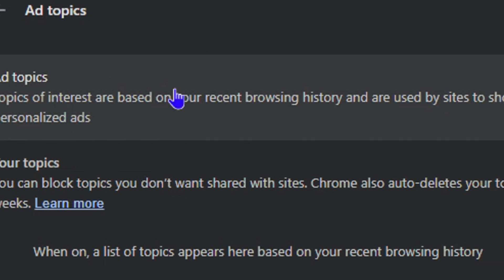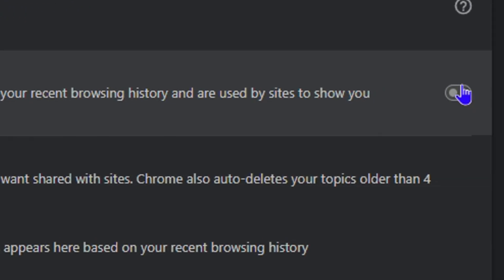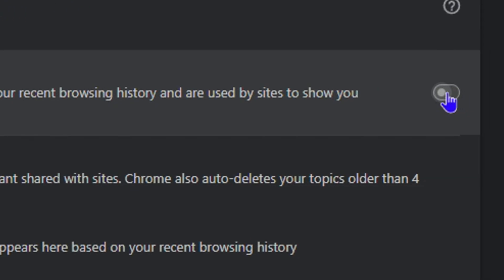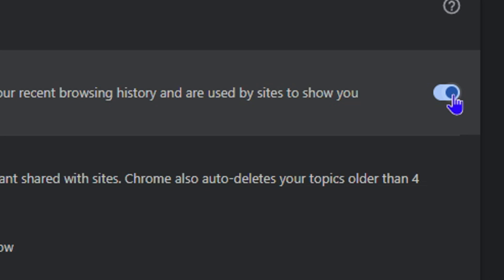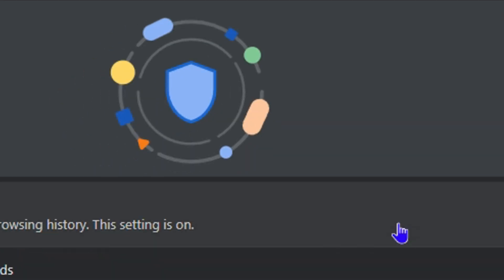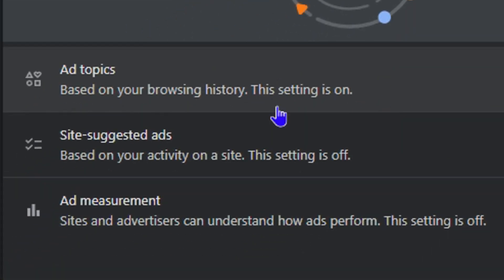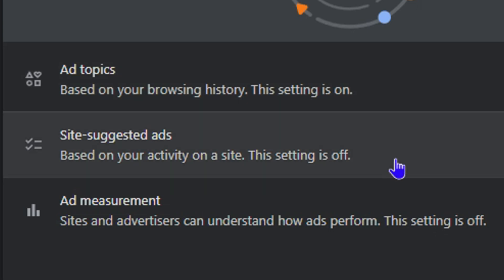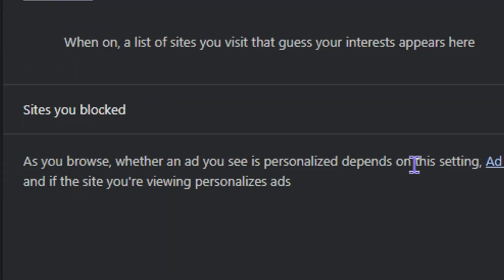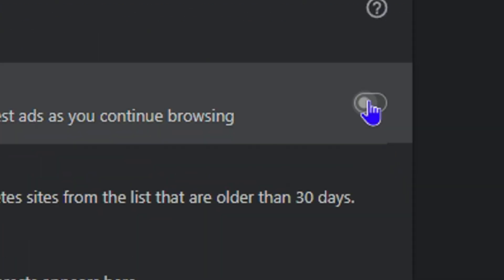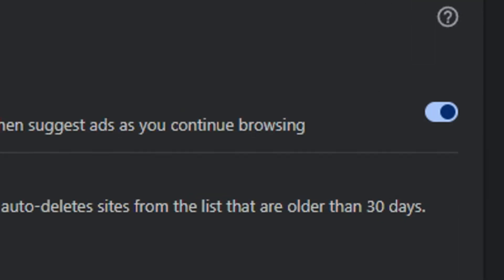Here you have the ad topics, and it's currently off, so you can easily toggle it on if you desire. Once you go back, you can see now that the setting is on. Whichever one you want on or off, you can easily go through each of them and turn it on.